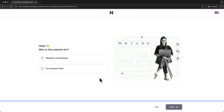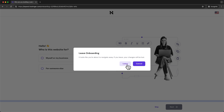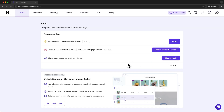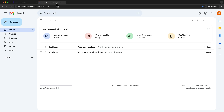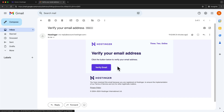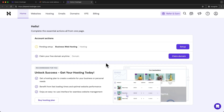Now our Hostinger account is created. Hostinger will ask a few questions but we don't need to answer them — just go straight to the dashboard by clicking the Hostinger logo, then click 'Leave.' The first thing to do is verify your email address. Go to your email inbox, find the email from Hostinger saying 'Verify your email address,' open it, click 'Verify Email,' and you'll be taken back to the dashboard where you can see your hosting plan.